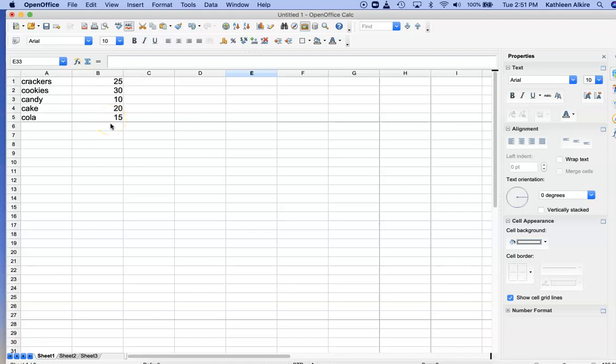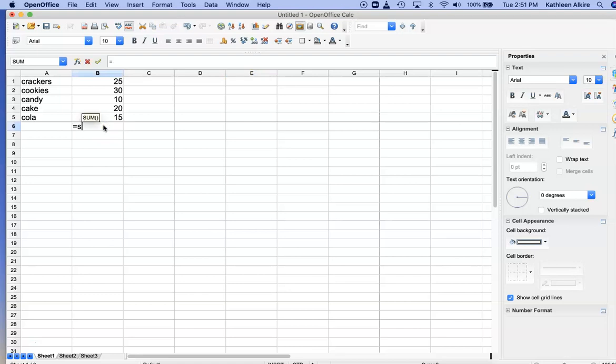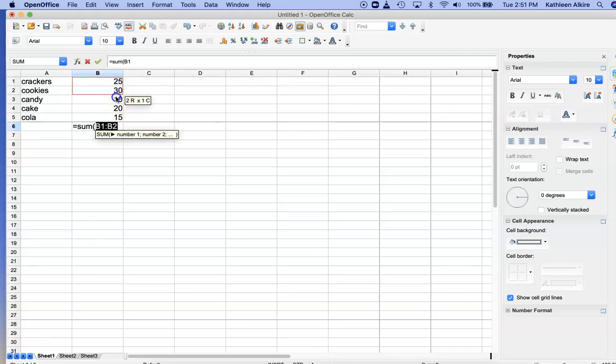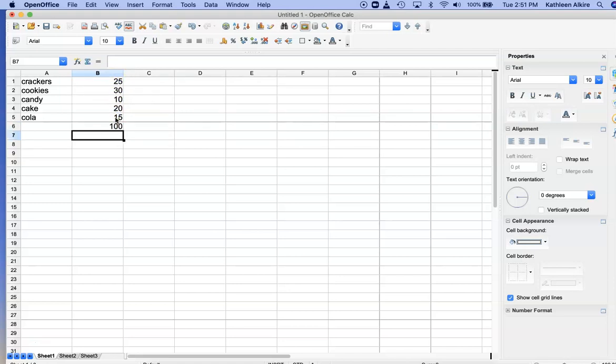These are supposed to be percentages, so I'm going to say equals sum and I will select the ones I want to add up, then return. And yes, it adds up to a hundred.